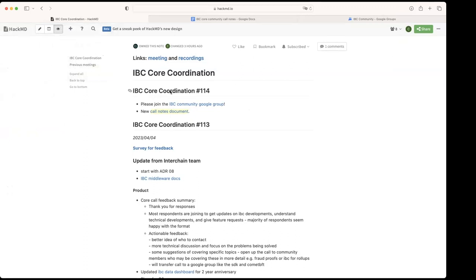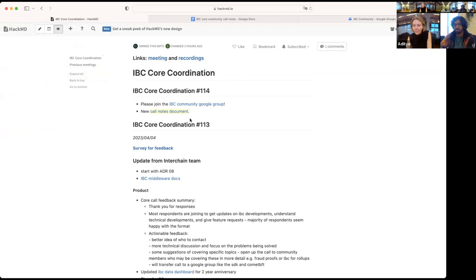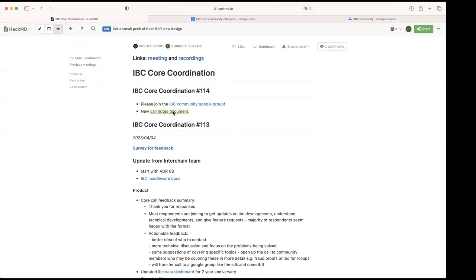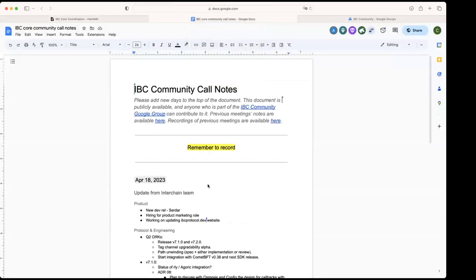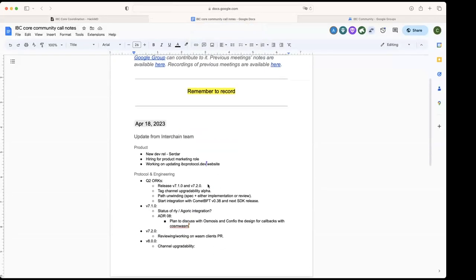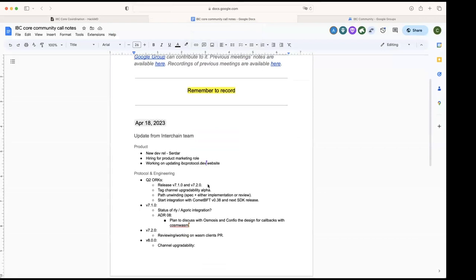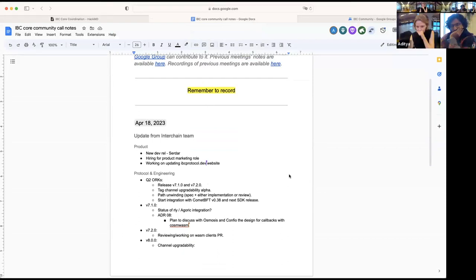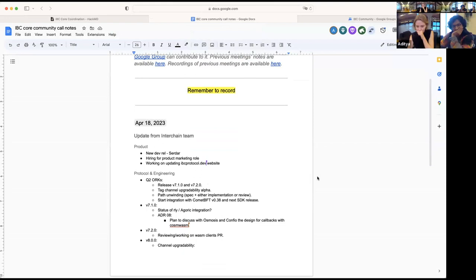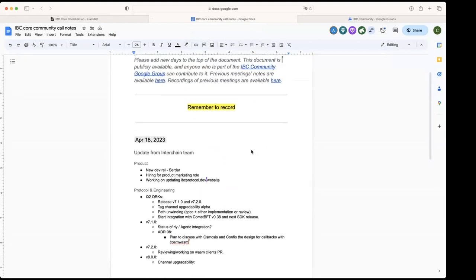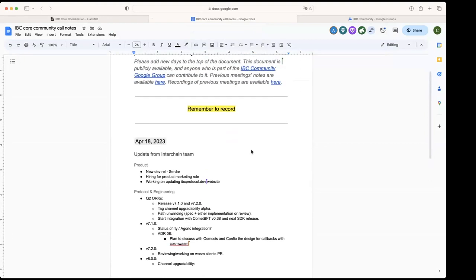We have created this group and we're going to transition also to a Google Doc for the notes of the meeting. So once you're able to join the group, you should be able to access that and also the calendar for the invite. This is what the document will look like and we're starting today to use it.